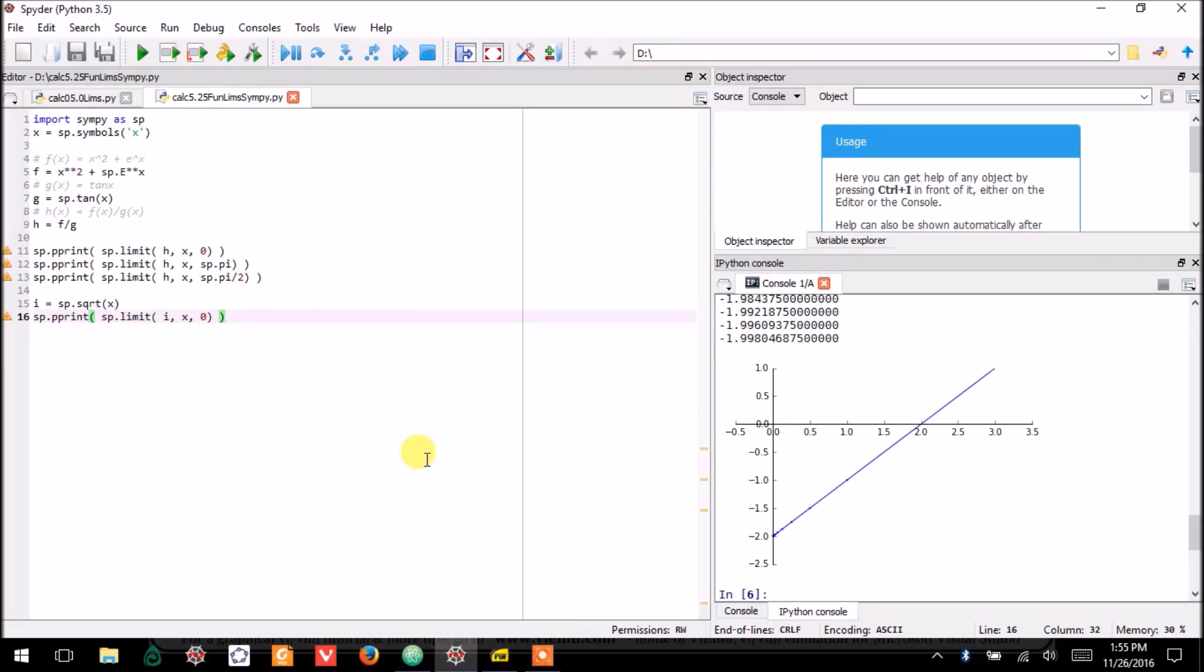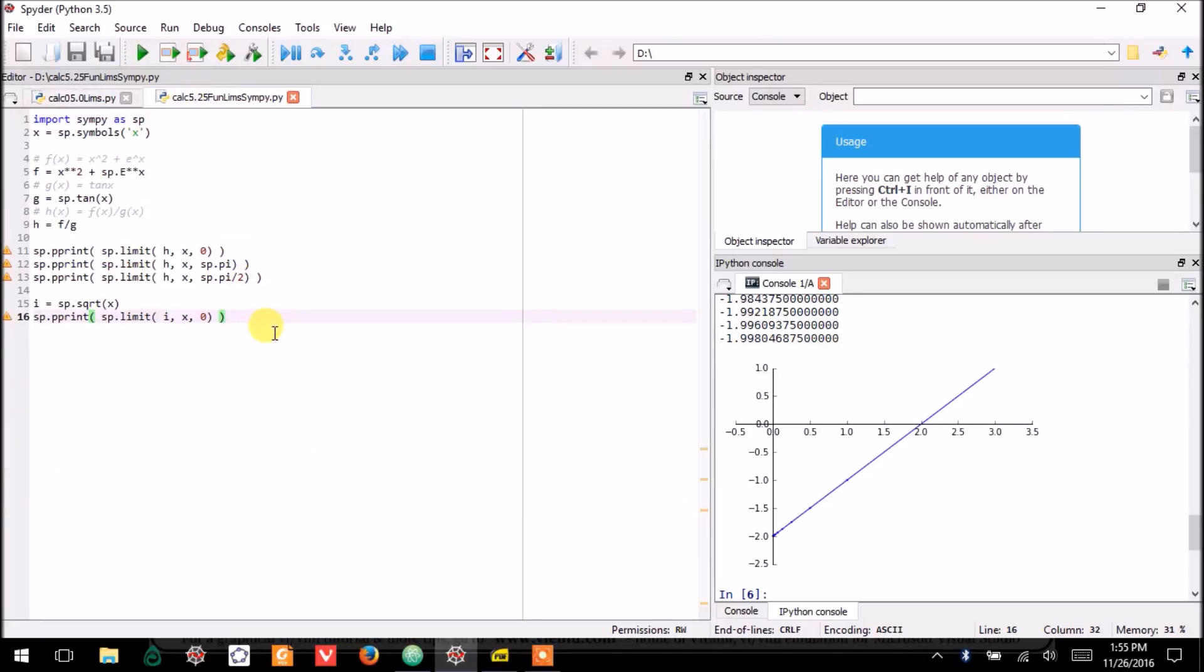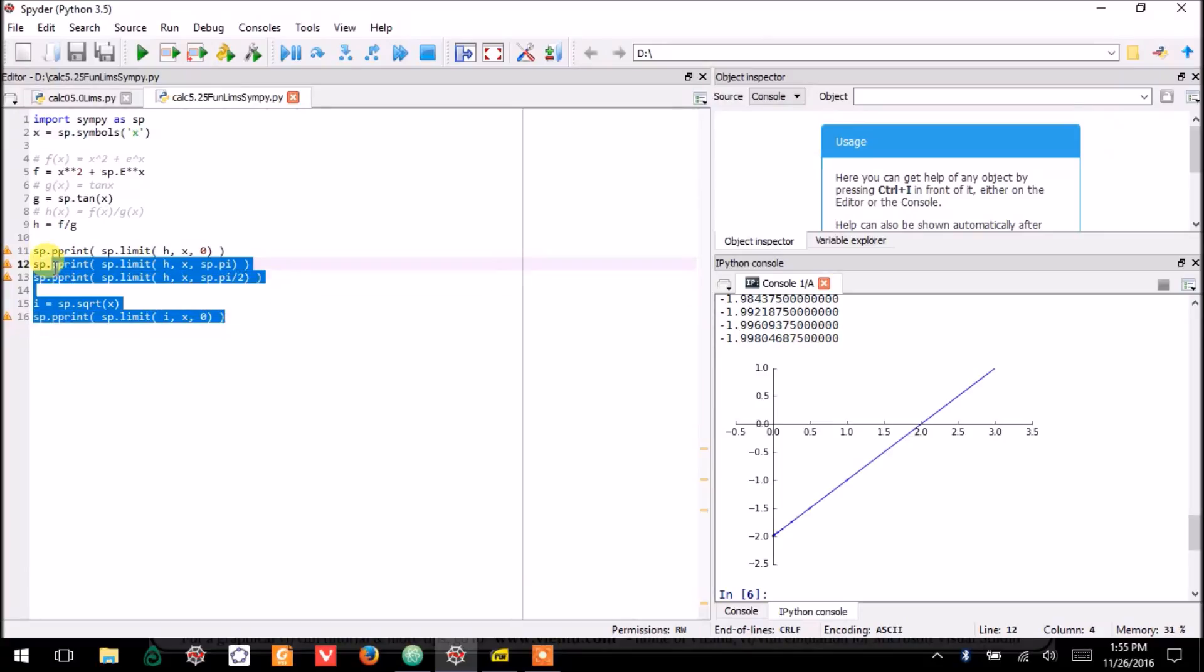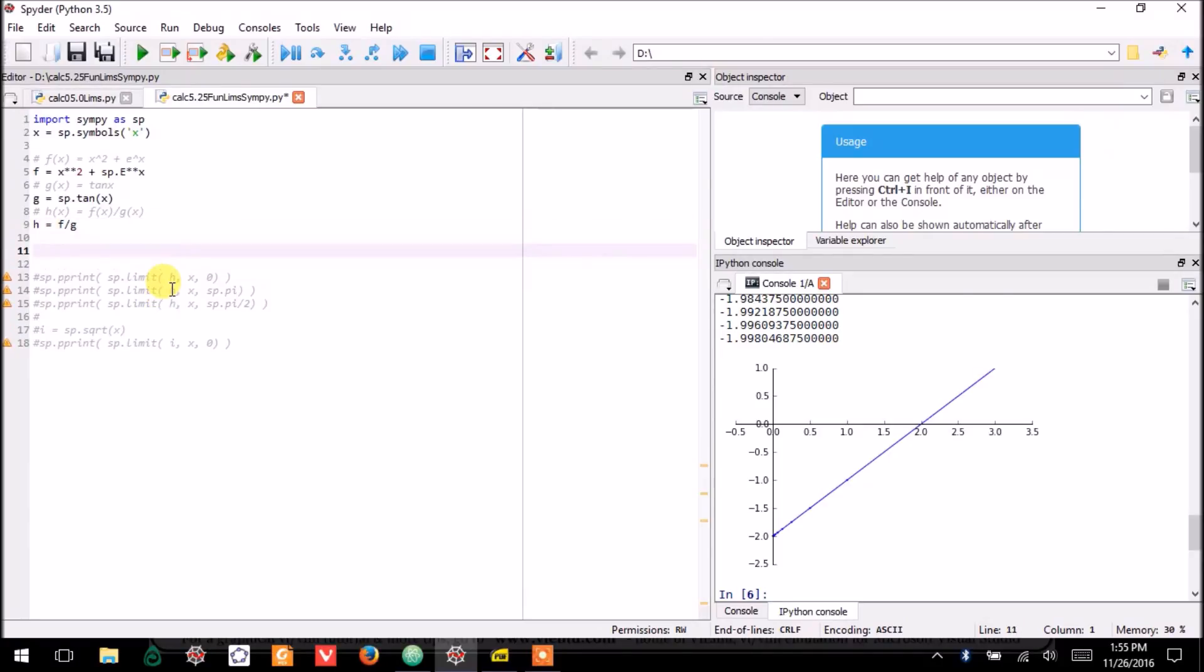Now, just a little bit about how you can use SymPy to calculate limits. Let's take this function here. So, in fact, let me just make sure that it's clear what function I'm talking about.